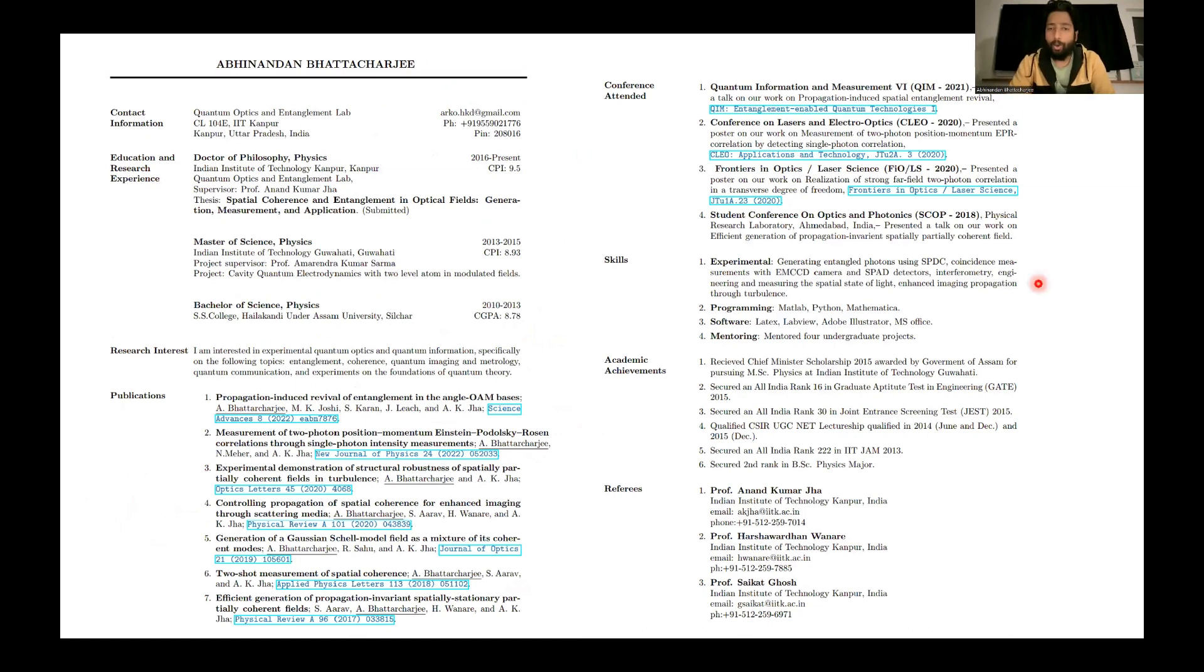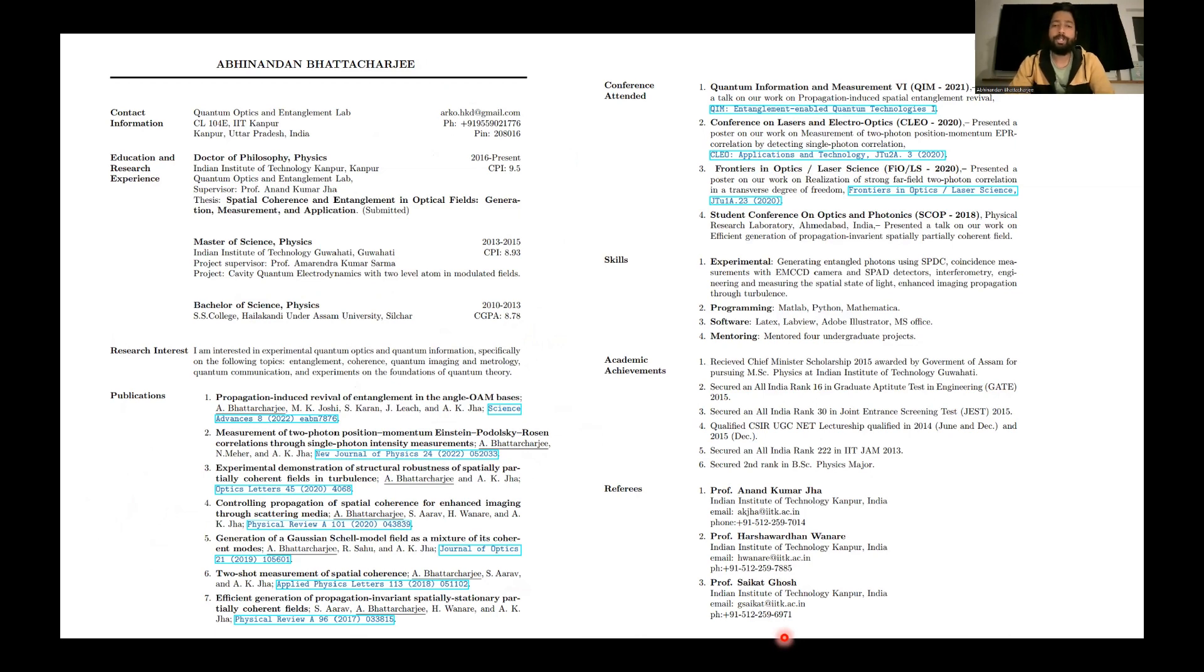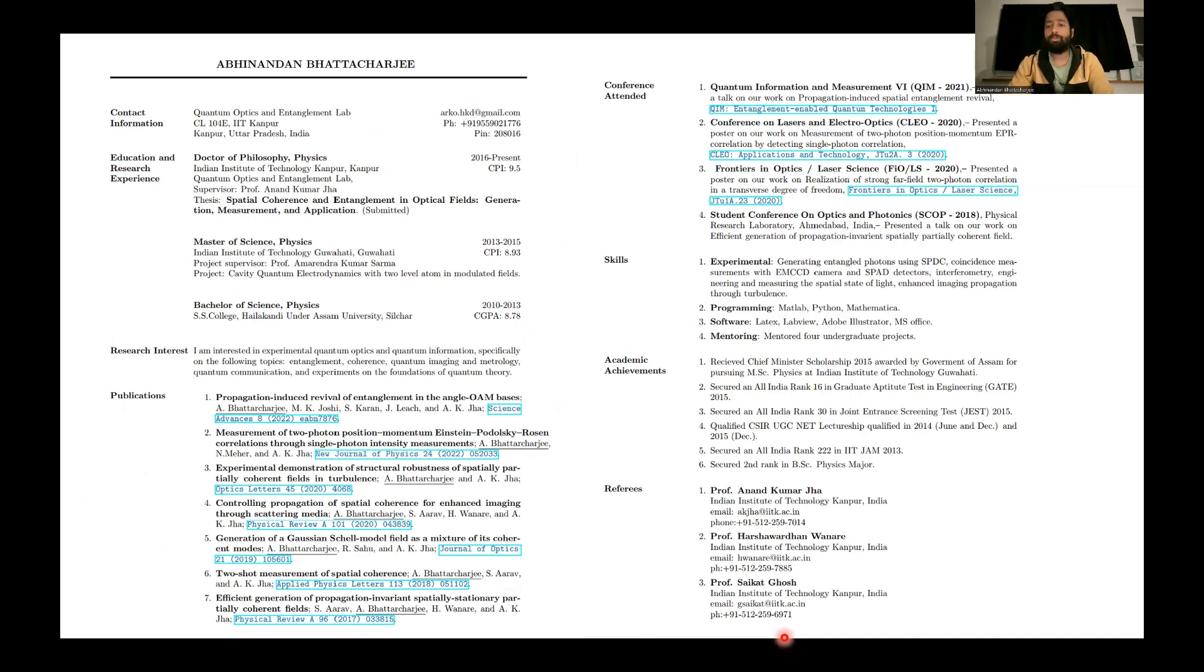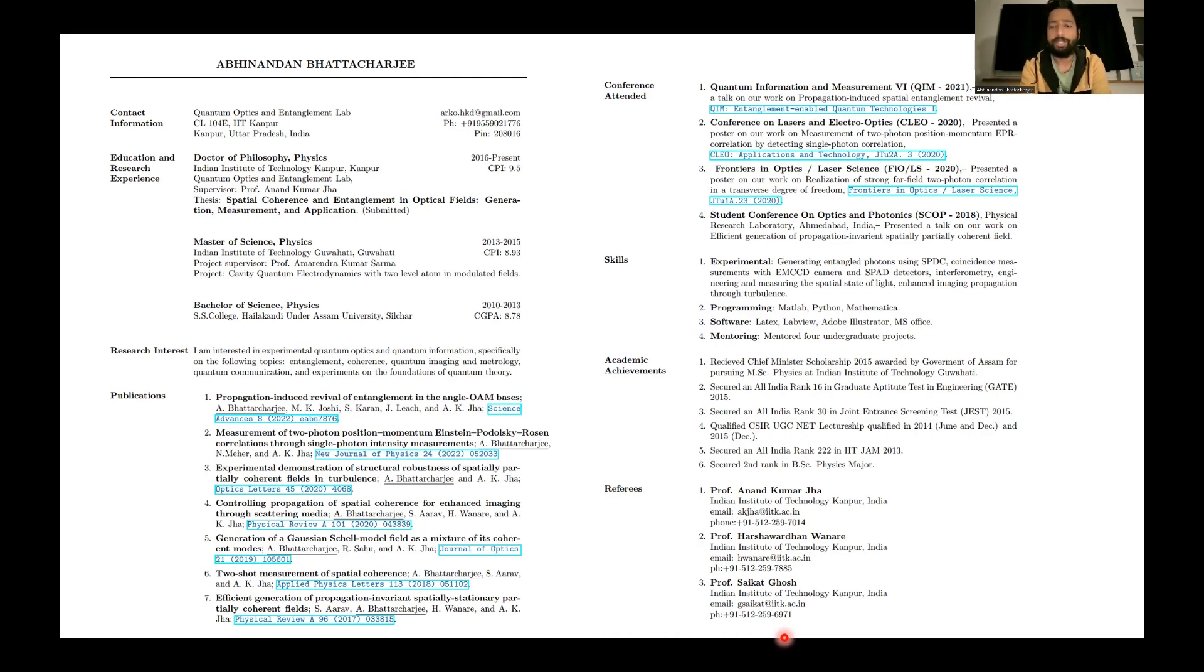I hope this presentation can help you to design or structure your own CV in a compact manner or a very objective manner. And if you find this video useful, please share, subscribe, and thank you for your attention.